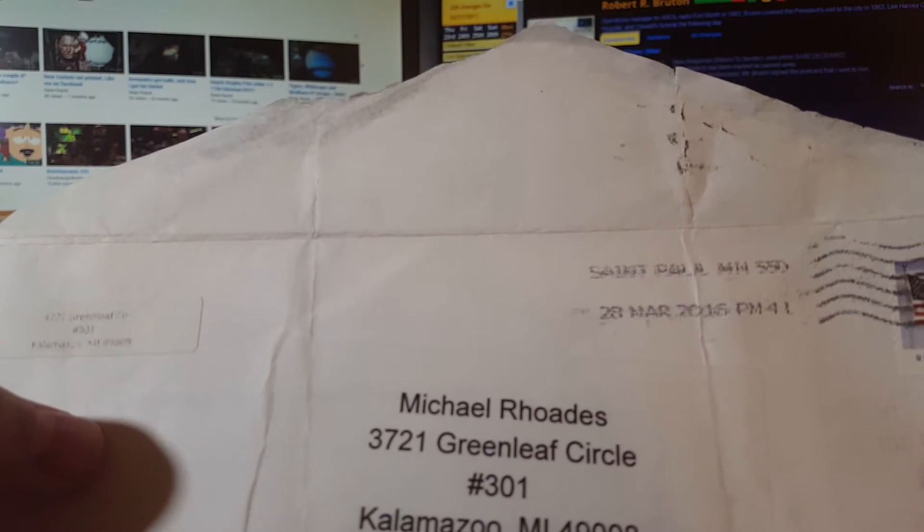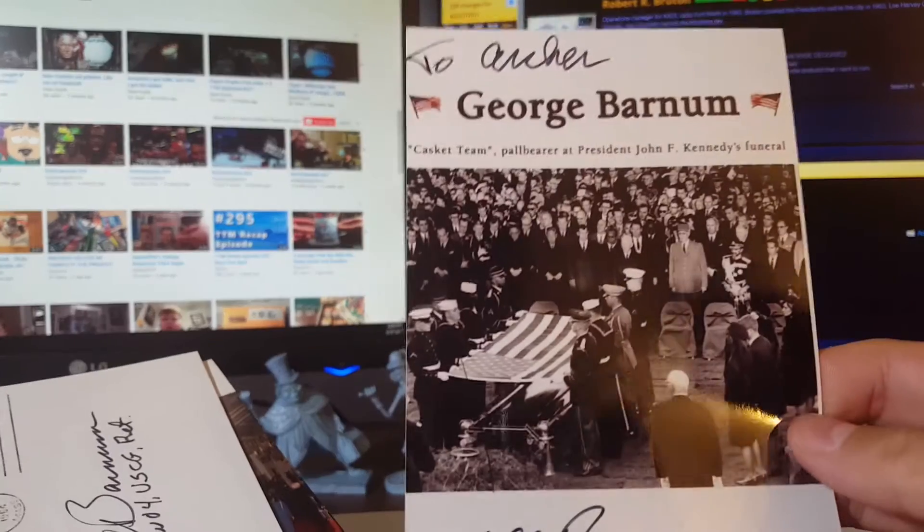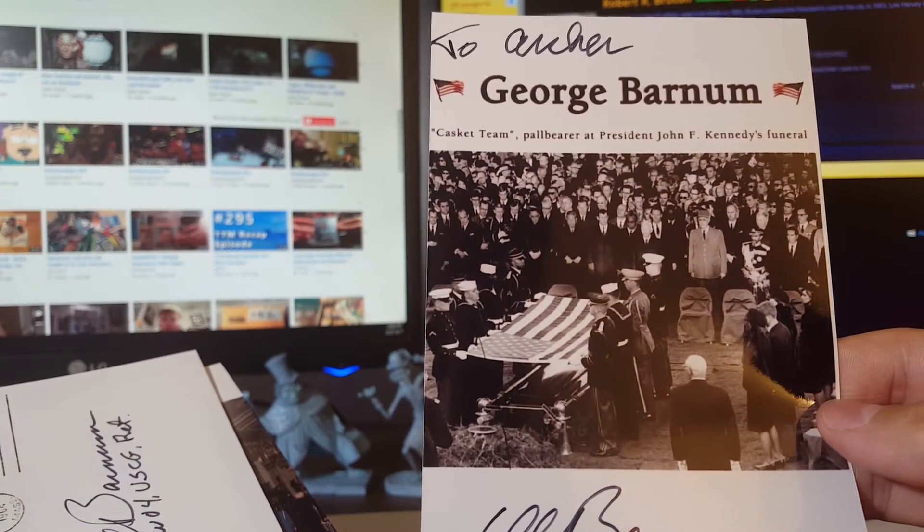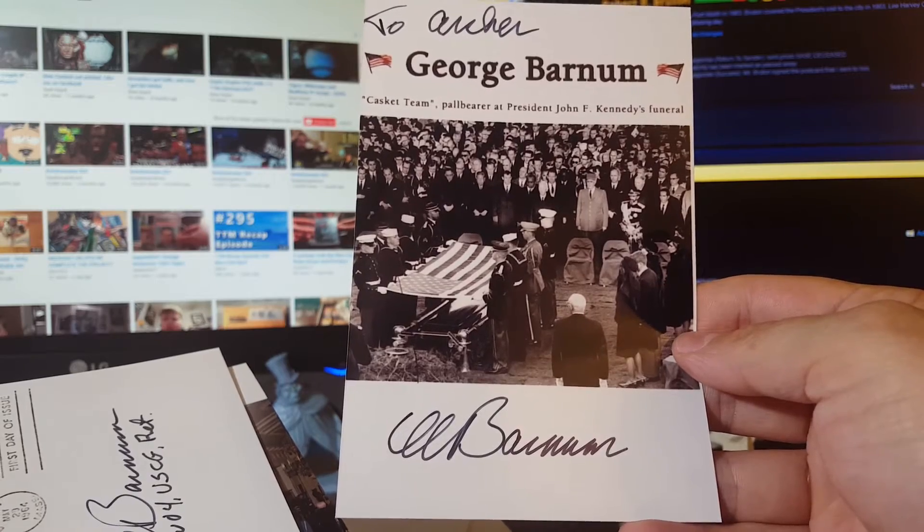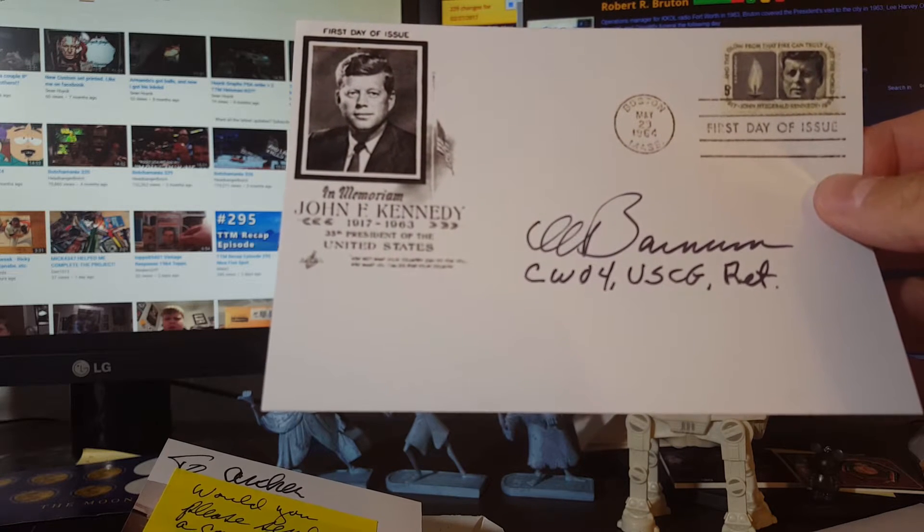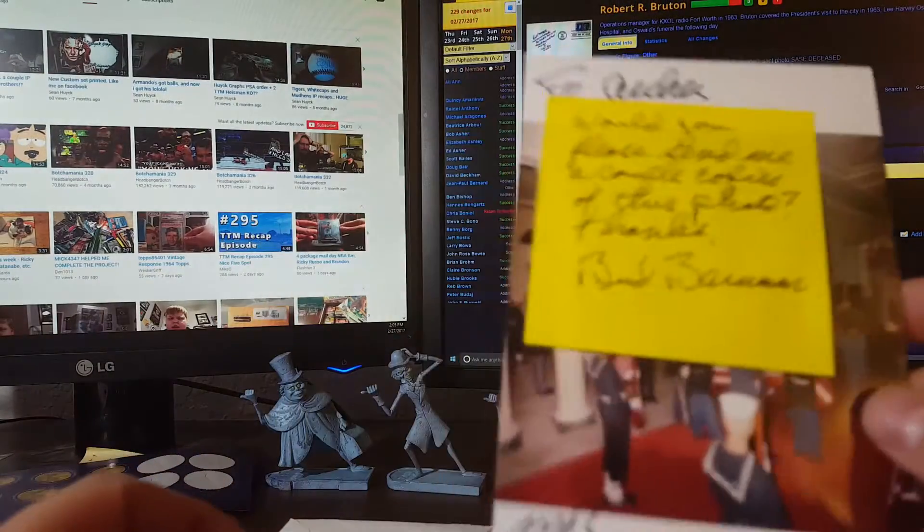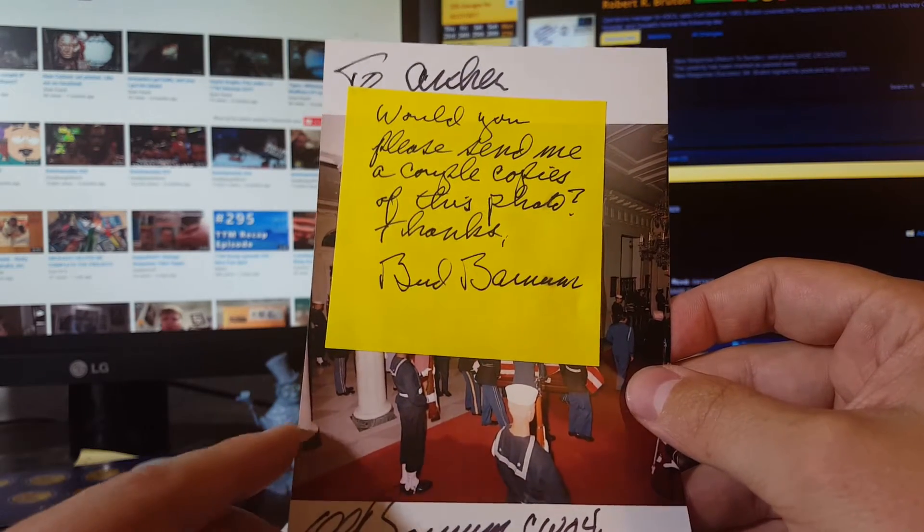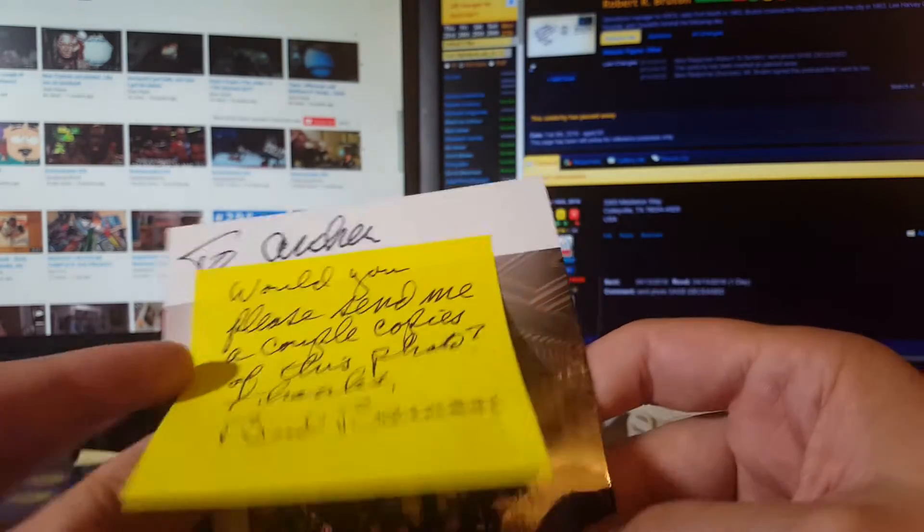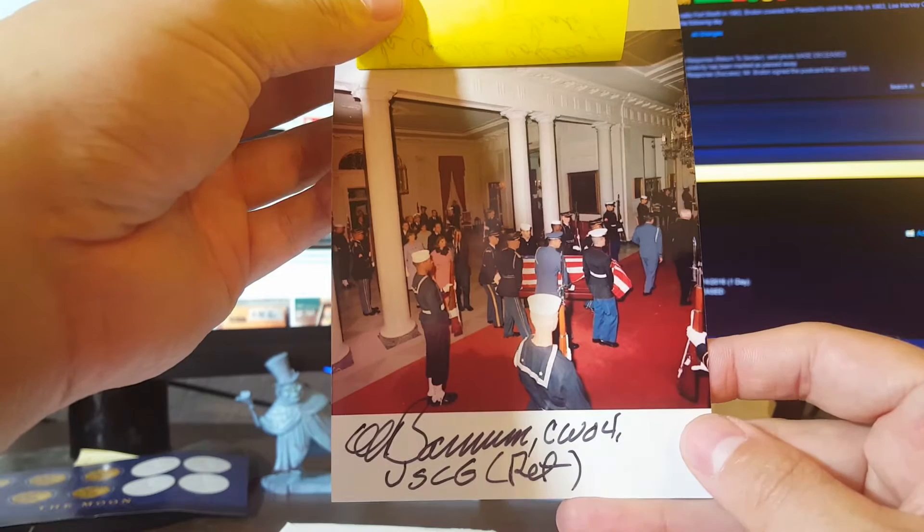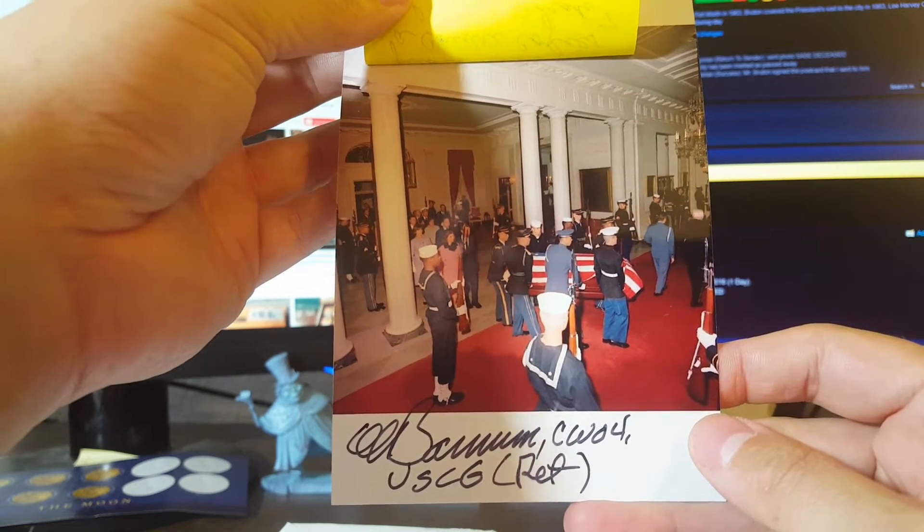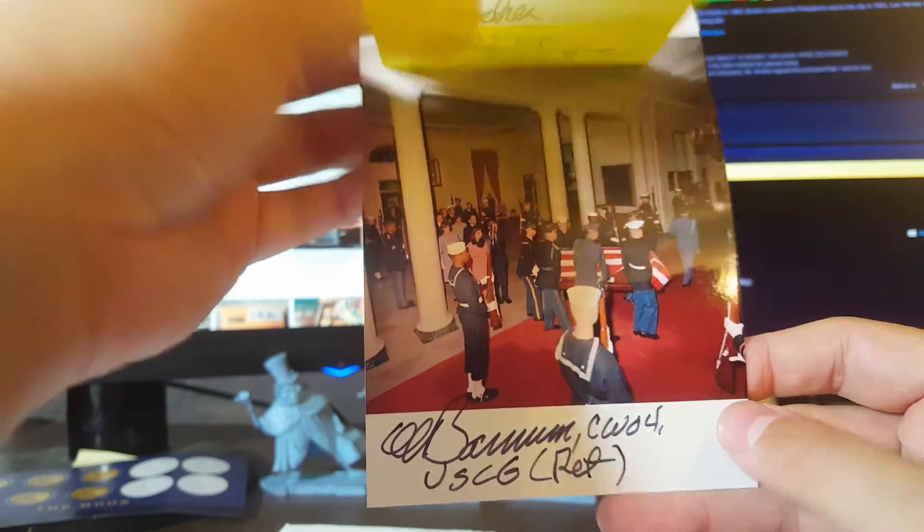Looks like Minnesota. And this is George Barnum, casket team pallbearer at Kennedy funeral, signed that photo 'To Archer.' Signed the first day, United States Coast Guard retired. And sent this photo and included a note which I've already responded to. 'Would you please send me a couple copies of this photo, thank you.' I always love when they do that because I love helping them out. Inscribed to Archer, but this is a color photo which is pretty rare of President Kennedy's casket being carried out of the White House. So he is in that photo and wanted a couple copies, which I would gladly provide to him.